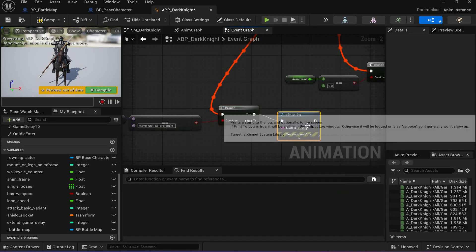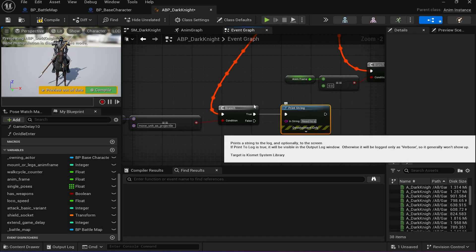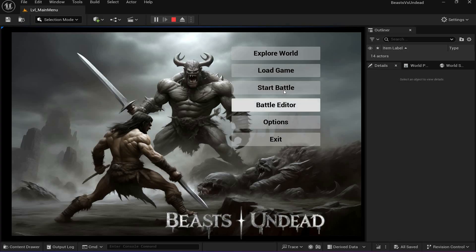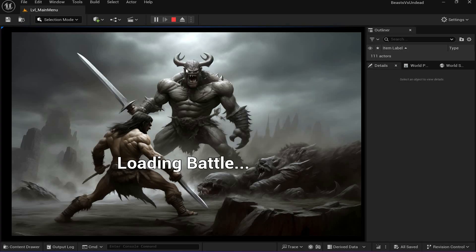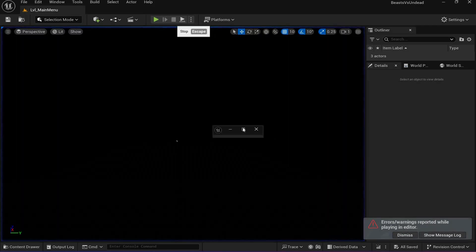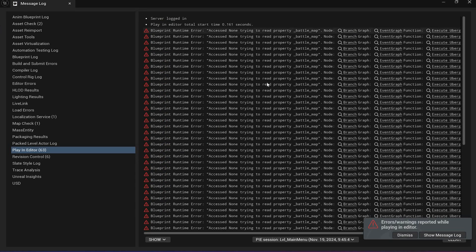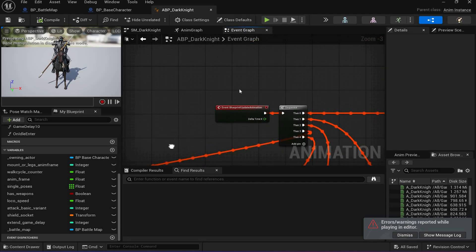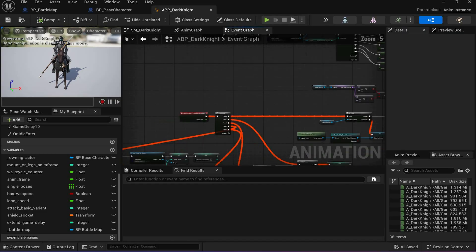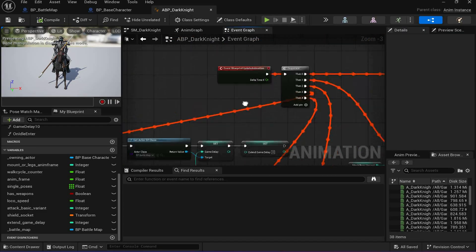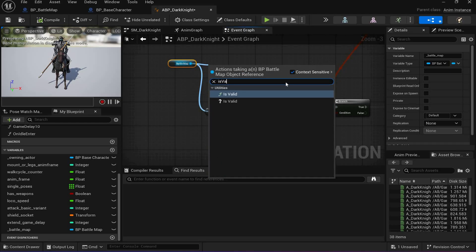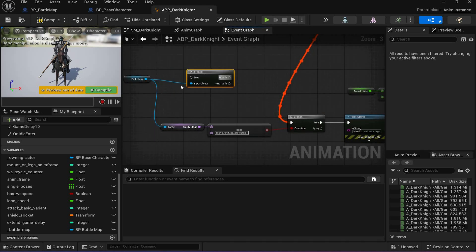For now I'll just print 'need to animate legs' to verify it works. I can see there's some kind of error, so let's check. The error is that I'm trying to get the battle map but it's not assigned yet because I'm trying to get it at the very beginning when it's not yet initialized. To be safe I need to put some kind of condition here — an 'is valid' check. If it's valid, do this.